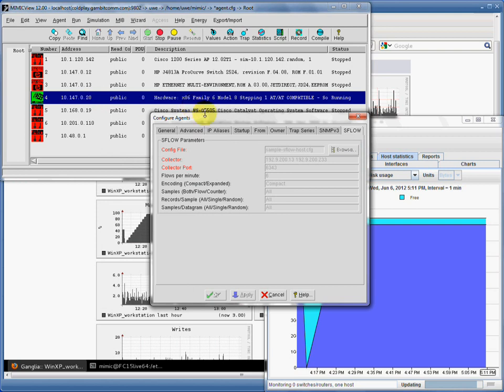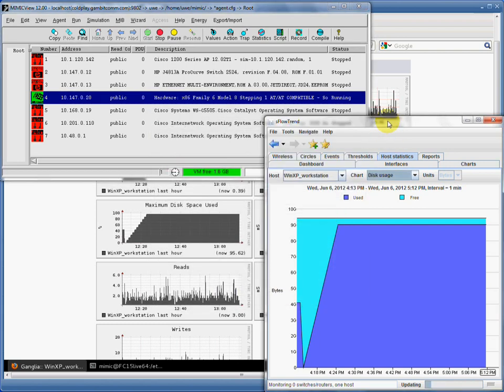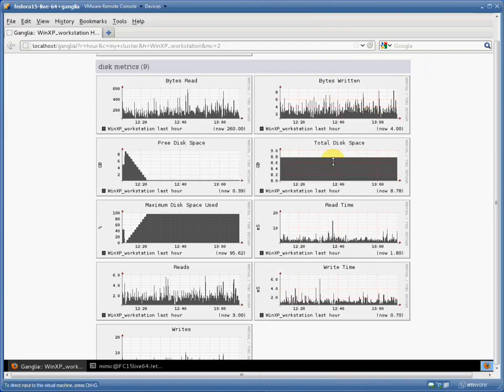The S-Flow configuration dialog shows that we are generating host statistics to two separate collectors. On one hand, we have S-Flow Trend from InMon collecting the S-Flow disk statistics and displaying them for the WinXP workstation. The chart spans one hour and shows that disk usage has been steady for quite a while.